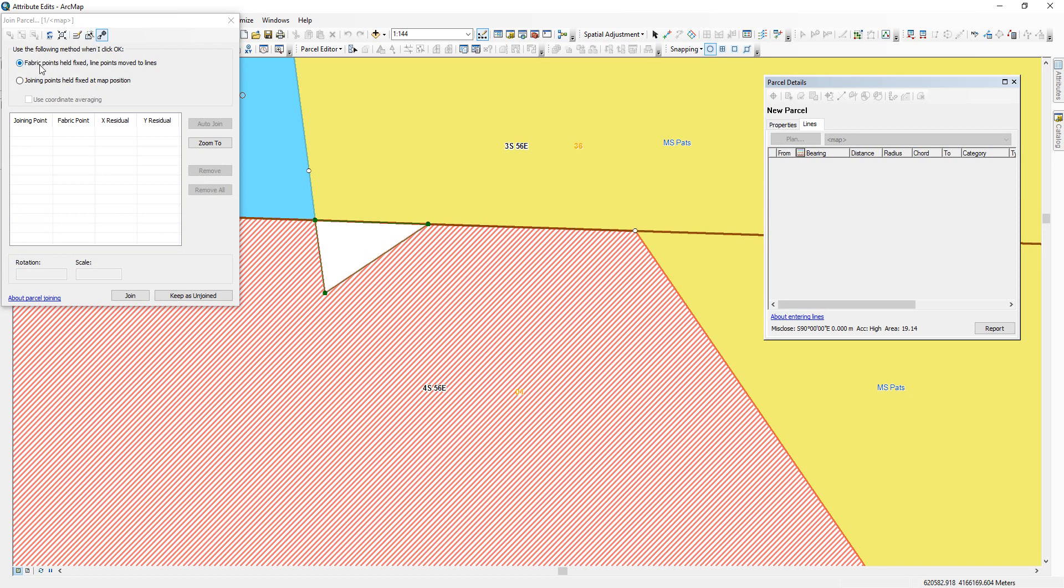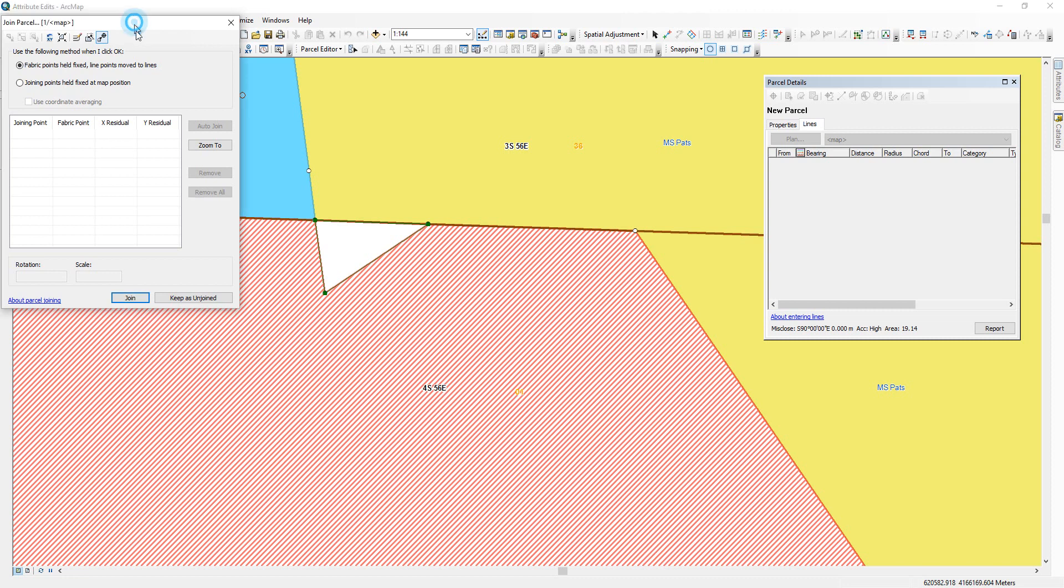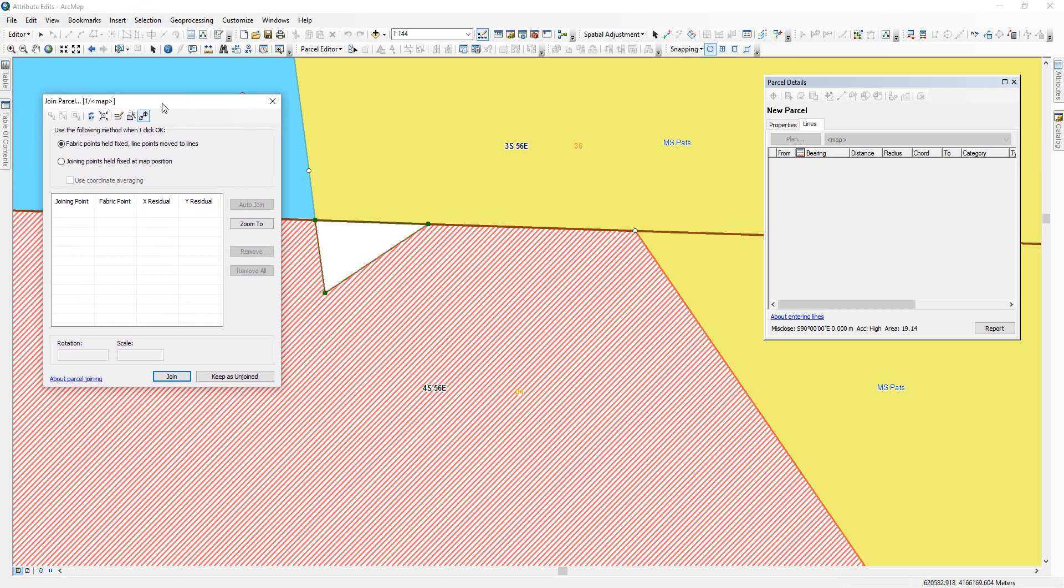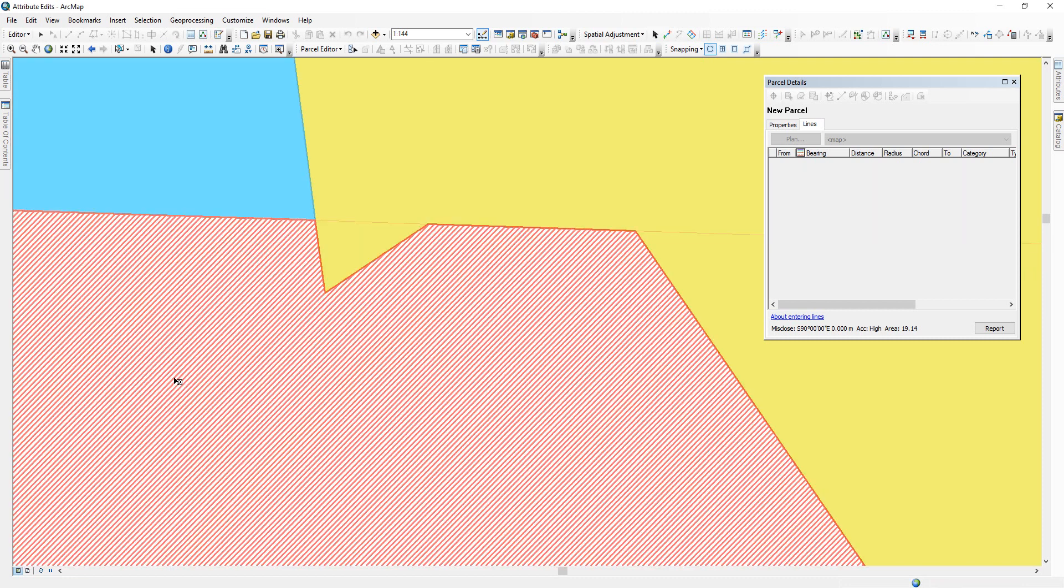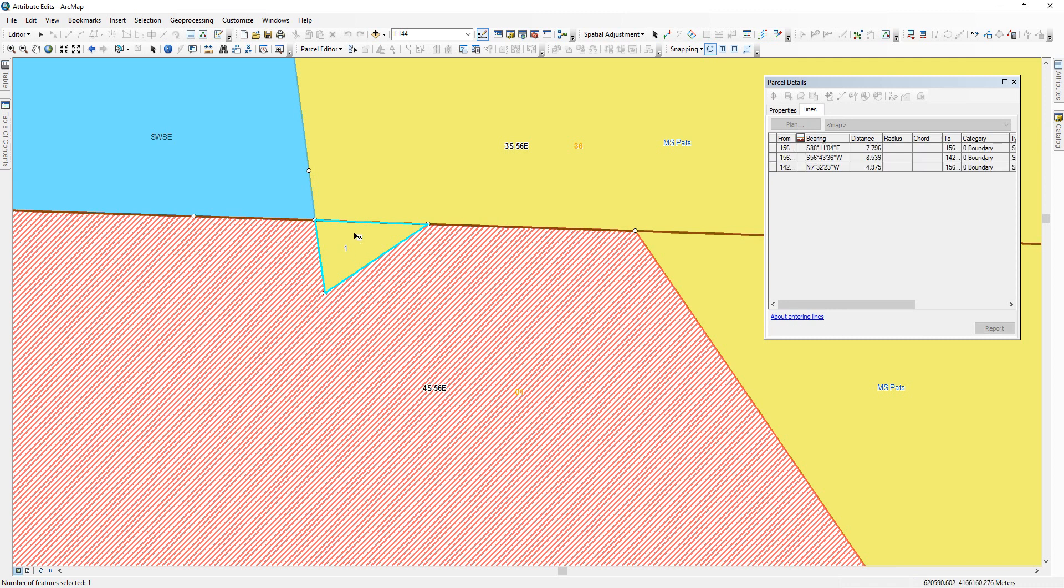It brings up this window. In several other training videos for creating minerals within the fabric, this join parcel command window. So we want fabric points, help fix, line points, move to lines. And we just click on join. Now we see the polygon was created. It comes up with the default name of the polygon as one, and it is as a mineral survey in the yellow color.